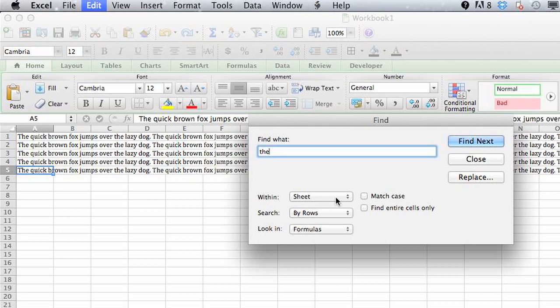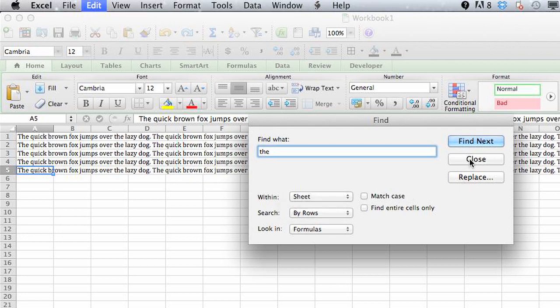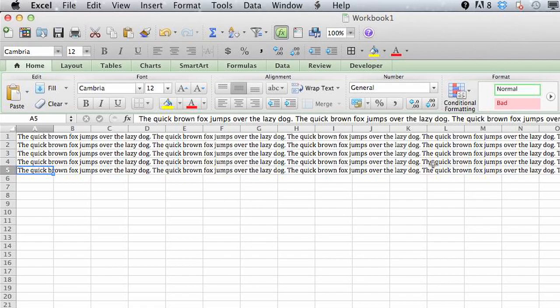You can search within the sheet, the workbook, by rows, you can match case - many different options here to sort of hone your results. And you'll be able to find something specific that you're looking for.